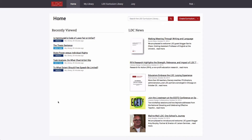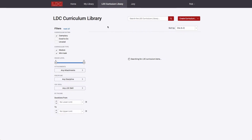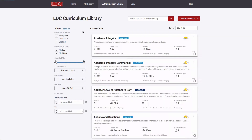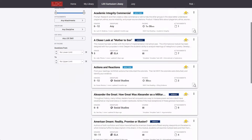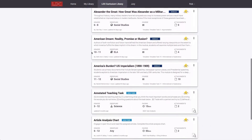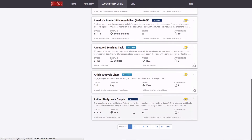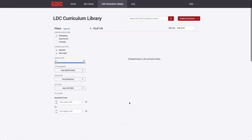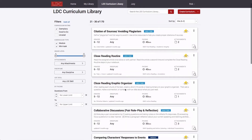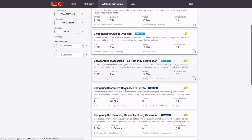Before we go into detail on creating or editing LDC modules and mini-tasks, let's take a look at the LDC Curriculum Library. This searchable library includes all LDC Core Tools modules and mini-tasks that are publicly available to all users in the system.